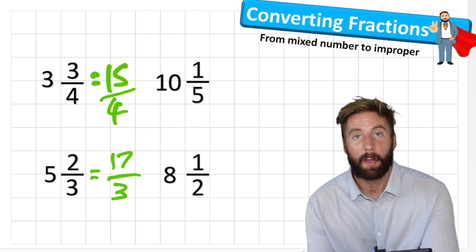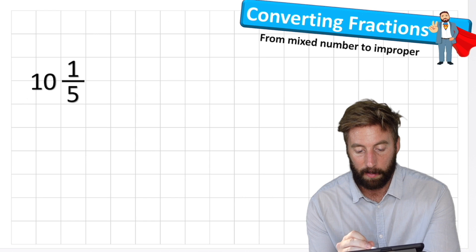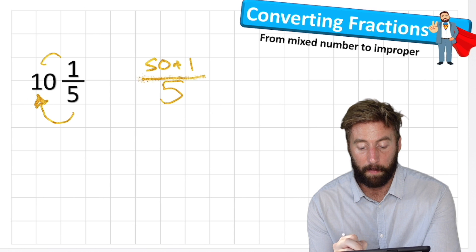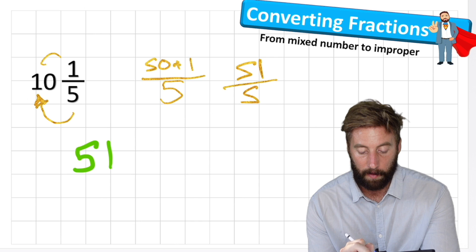Question three: ten and one fifth. We know we're going to be working in fifths. We multiply five times ten - that's fifty. Plus the one is fifty-one. So I've got fifty-one fifths. My answer to ten and one fifth is fifty-one fifths.